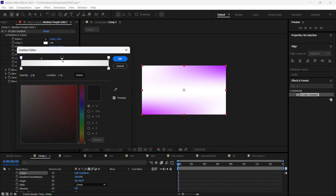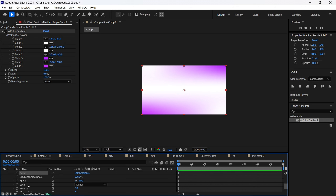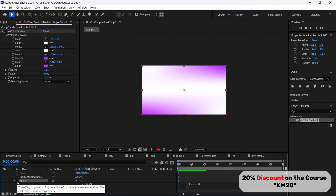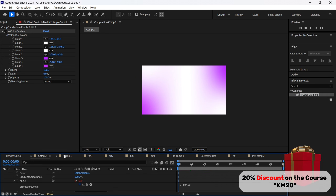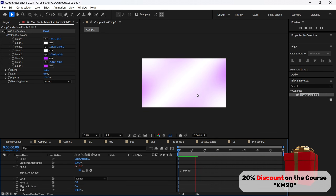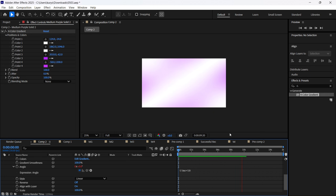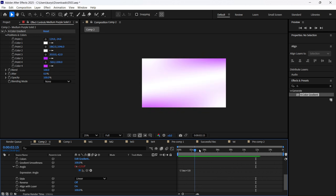Something like this — we'll see how it looks better. Now we are going to find the Angle property, and pressing the Alt button on my keyboard, I'm writing this expression: time multiplied by 50. As you can see, our gradient is no longer static — it has this movement. For a background, this is a pretty cool feature to use, because as you can see on the timeline, it's moving.